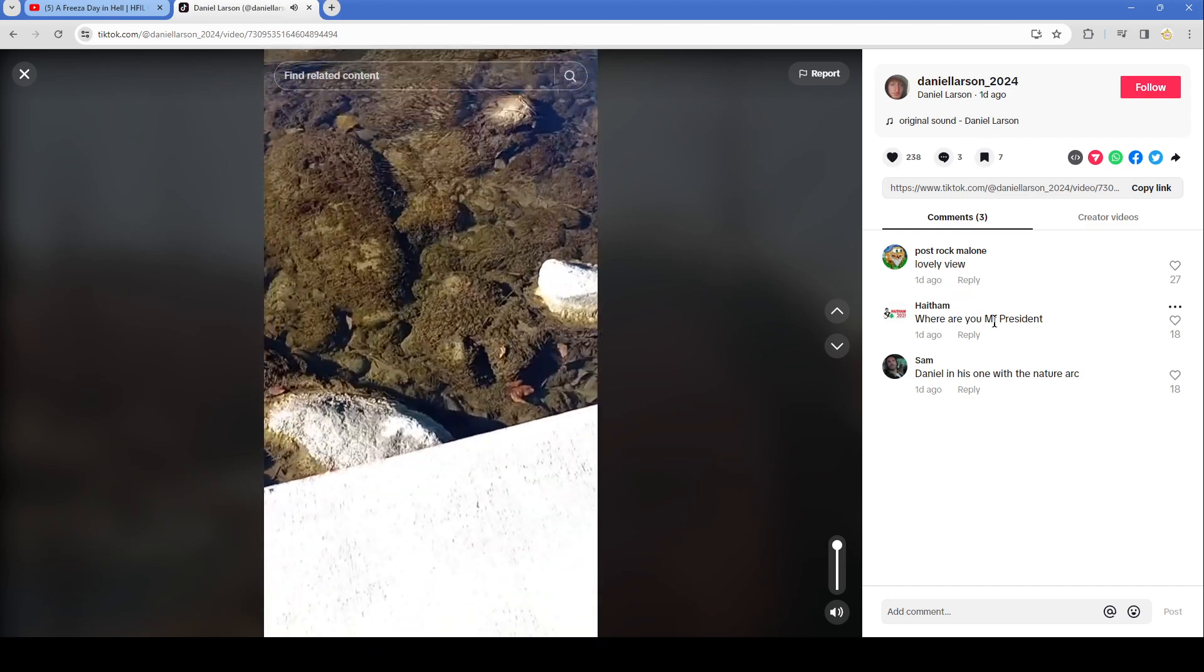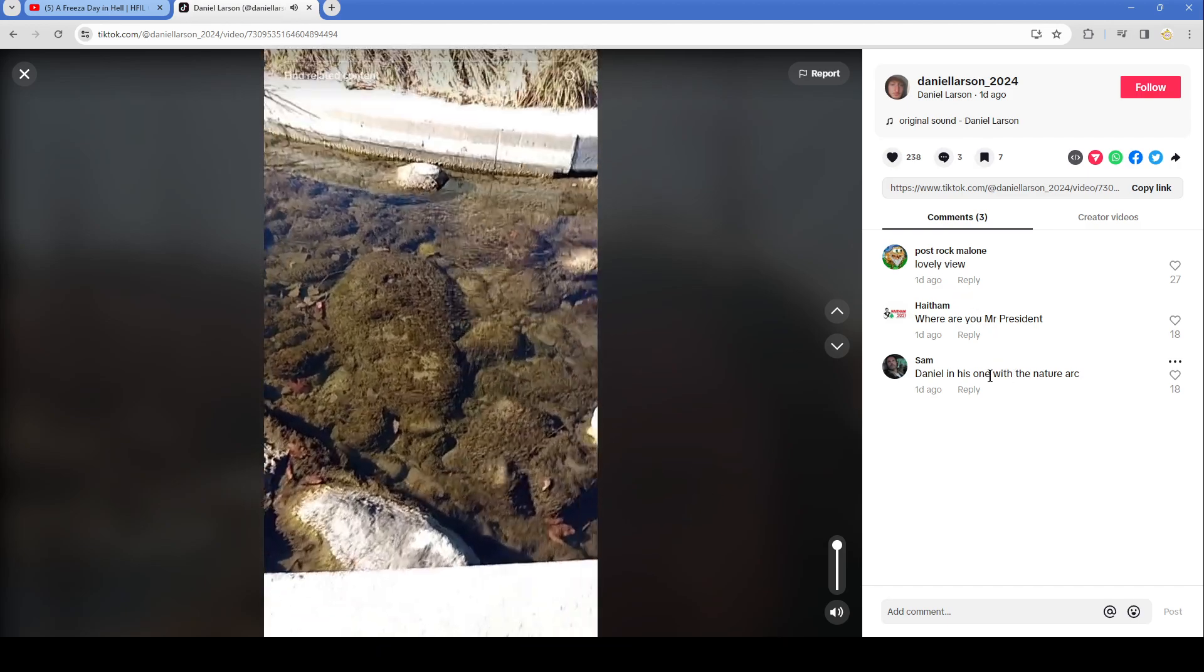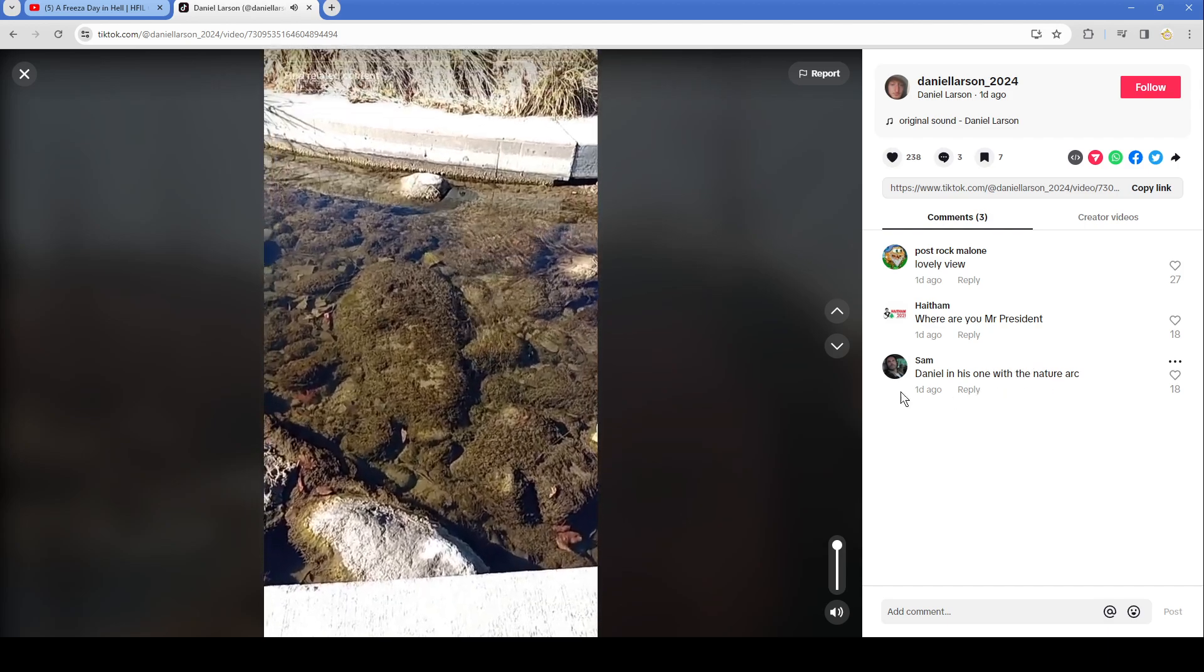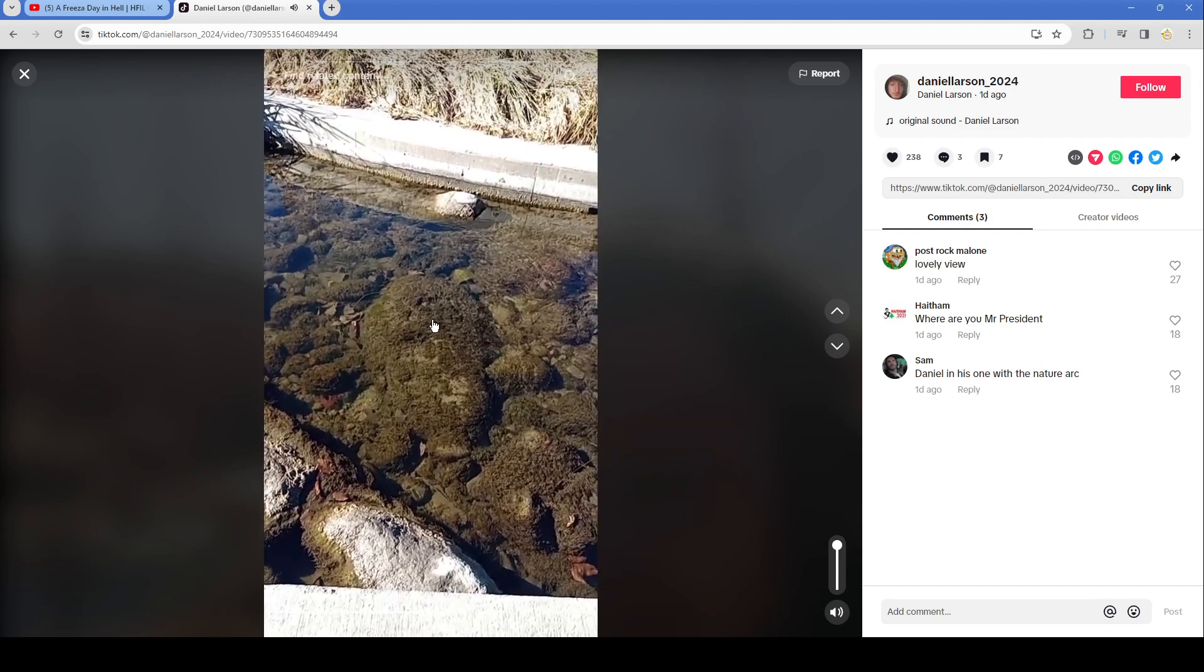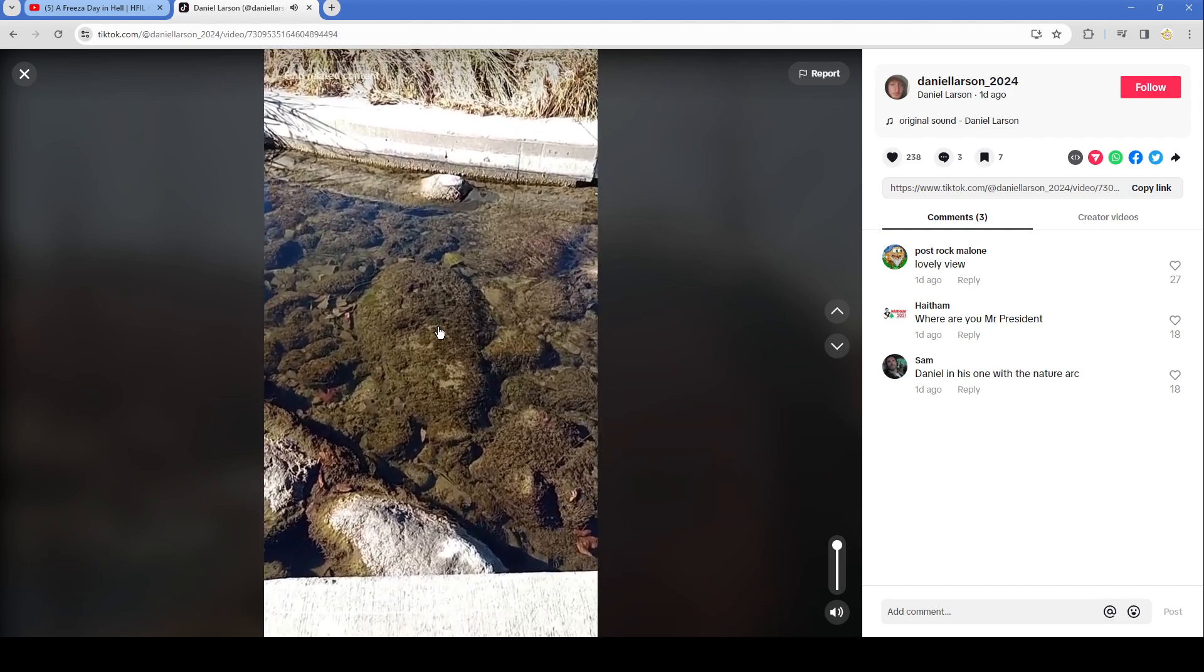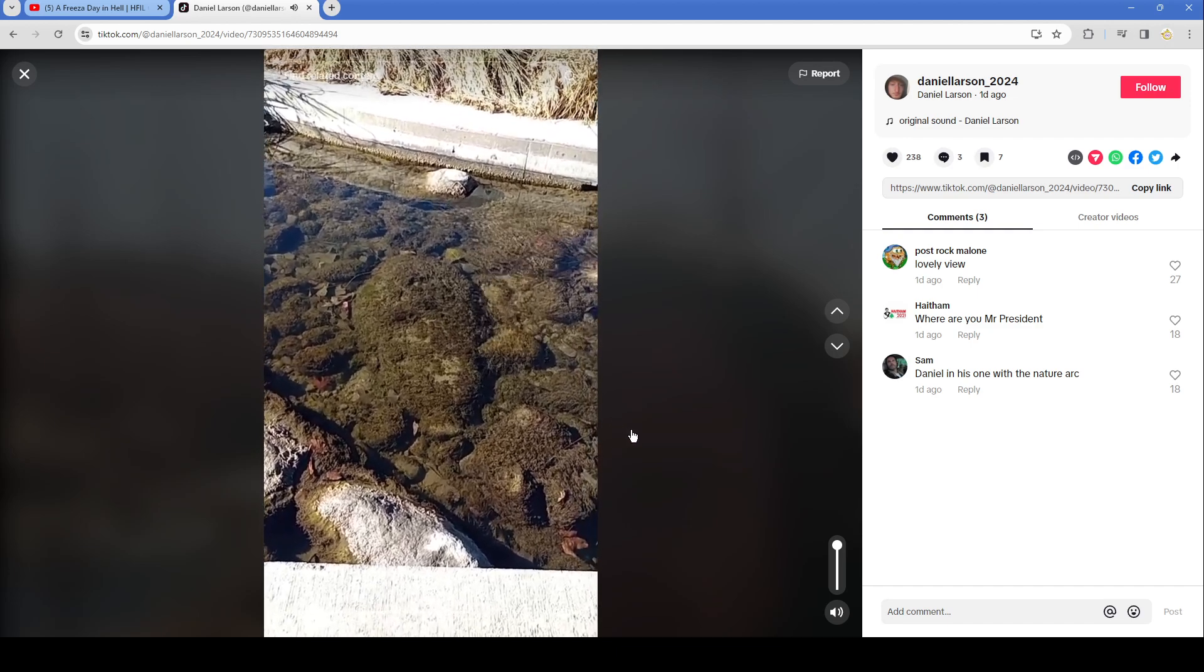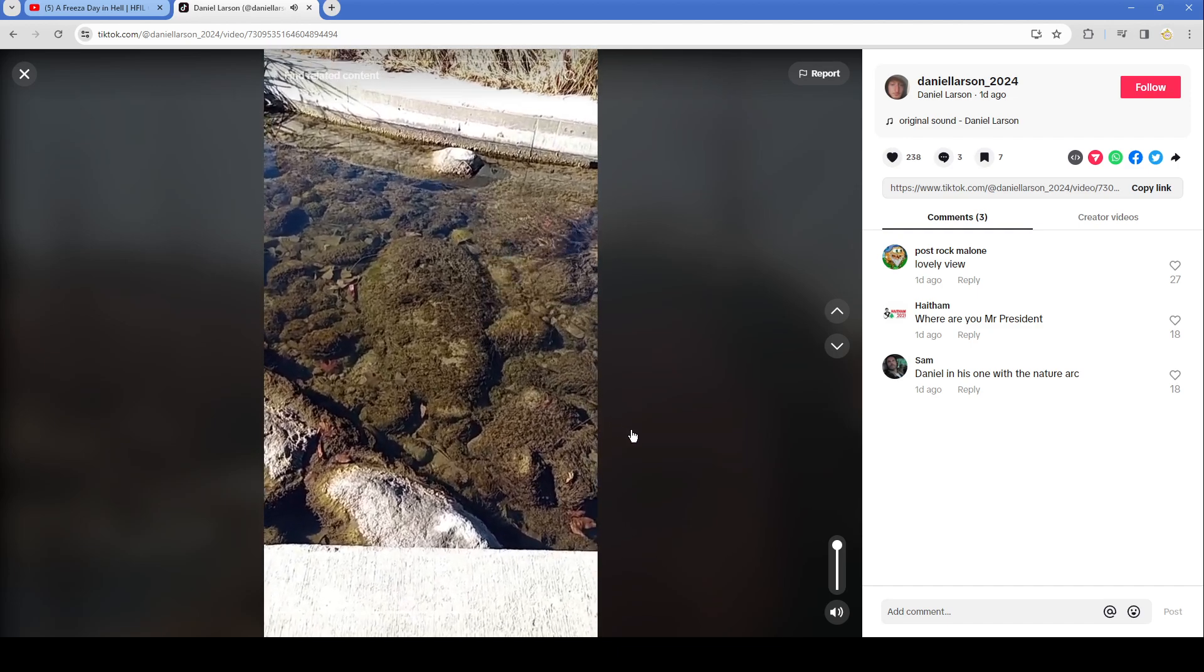Lovely view. Where are you Mr. President? Daniel is one with nature. Hmm. Don't see any.